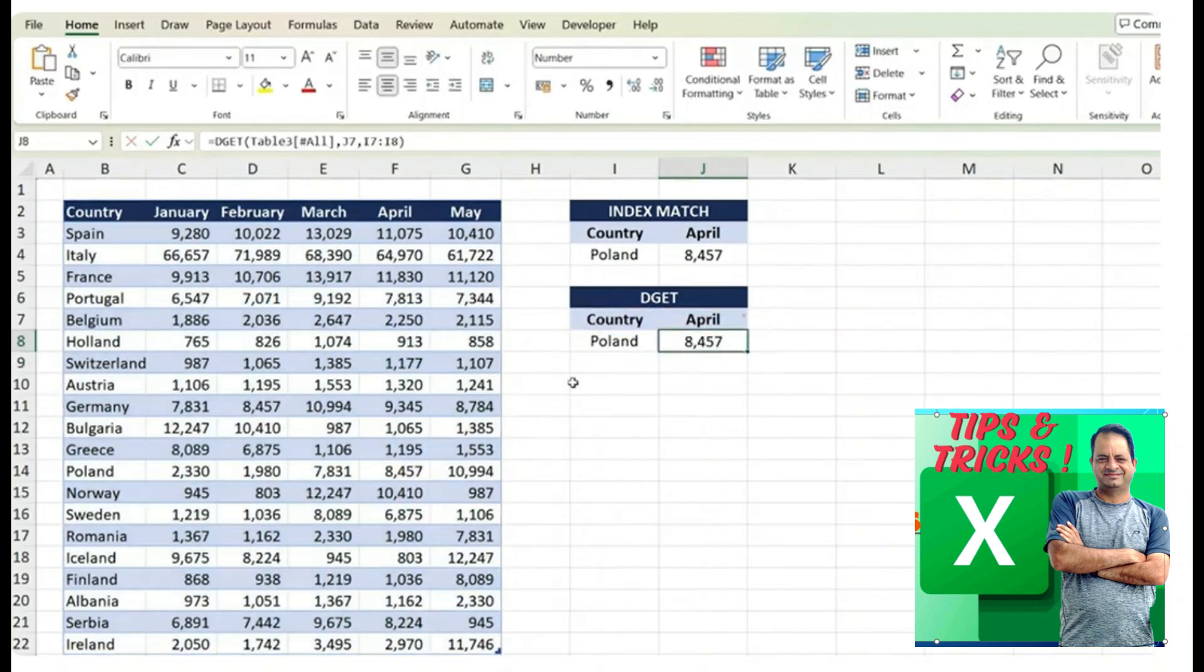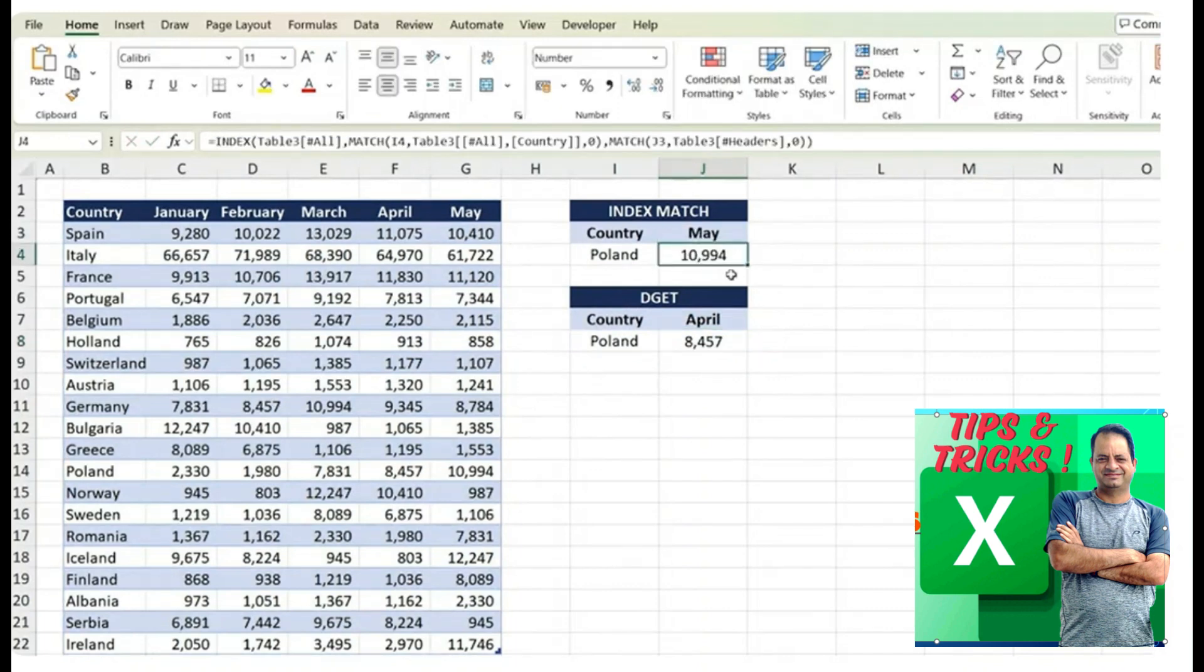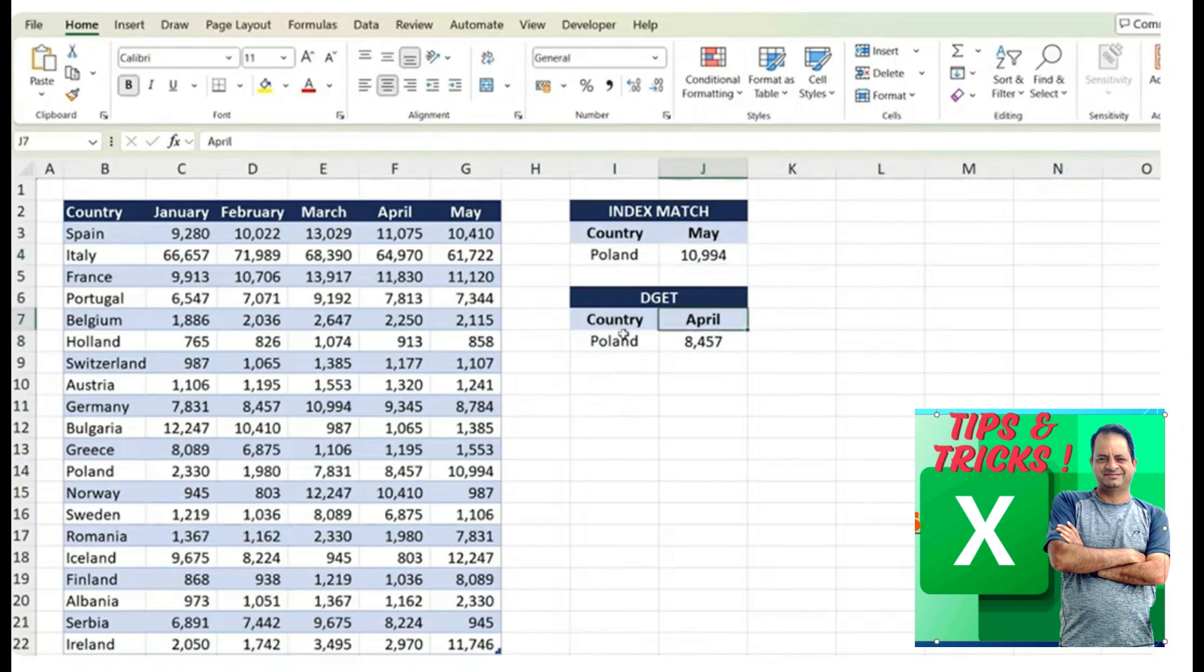Because we use the INDEX MATCH, we can now change the month and it's dynamically updating and the exact same thing with the DGET function.